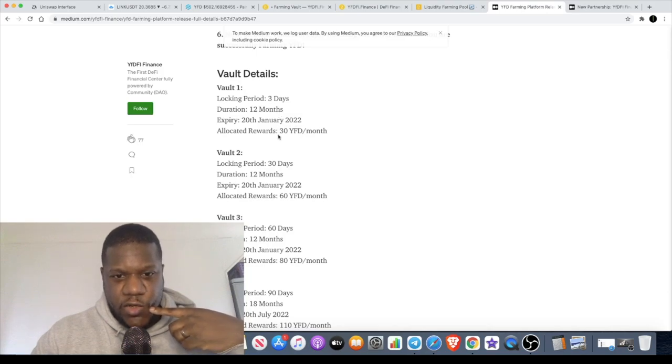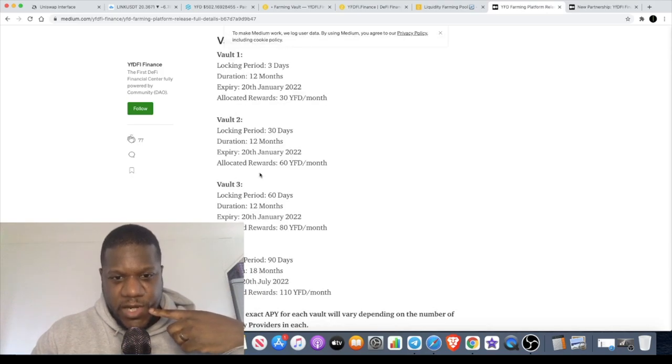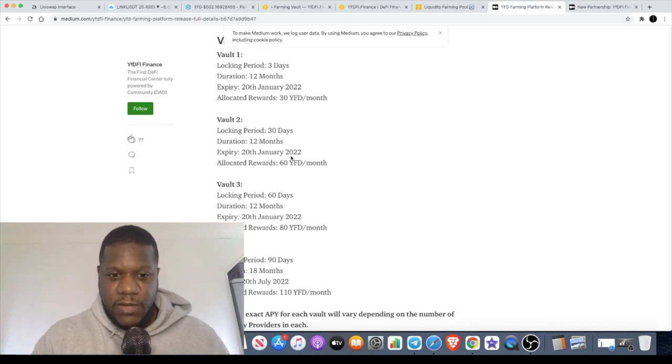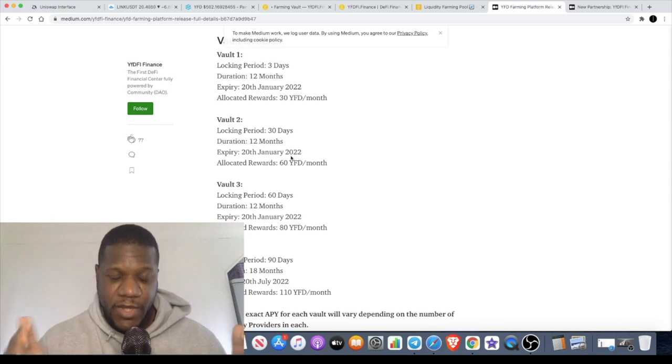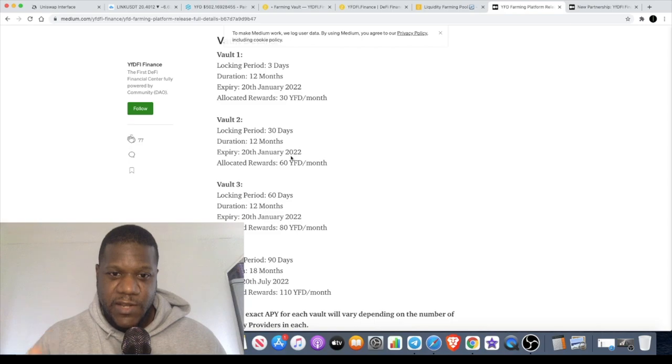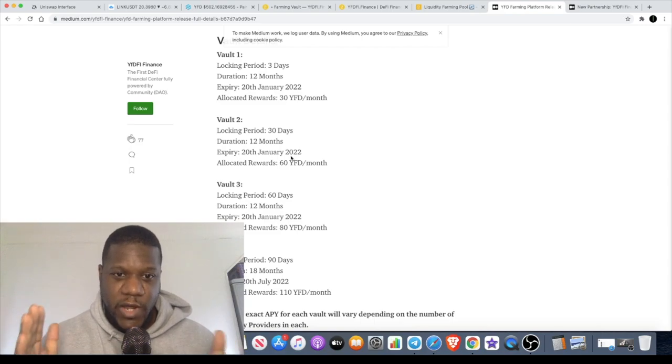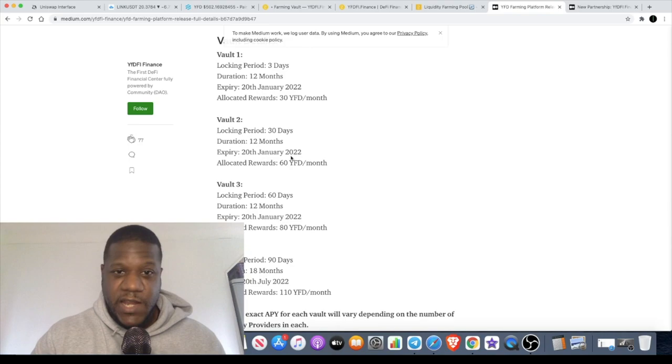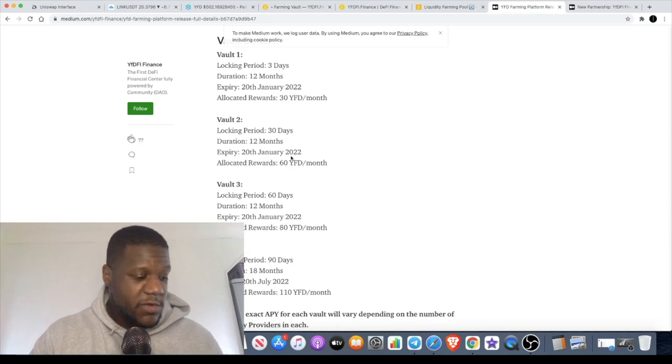The farming is only going to last one year. Twelve months is definitely a good period to be locking up. If you've been following the channel, you know that a few of my stakes have been locked up for at least a year. I have actually tested the staking platform for YFDFI which we talked about previously.